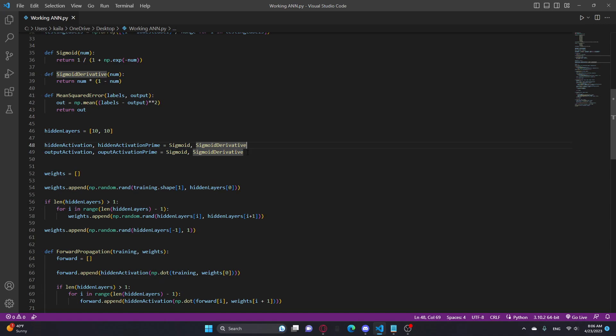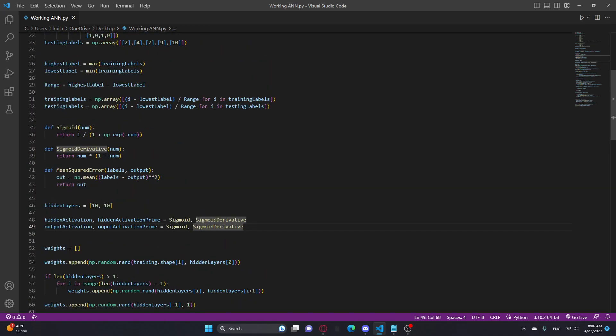This is just to make it easier for you to understand when I'm actually going through the code. It's just setting the hidden activation, hidden activation prime to sigmoid and sigmoid derivative, and same thing for this. These aren't different at all. I just did that, so if you did want to change the functions, because I'll have a GitHub in the description, it'll be really simple.